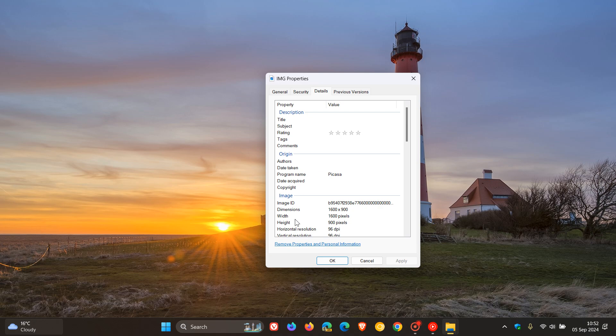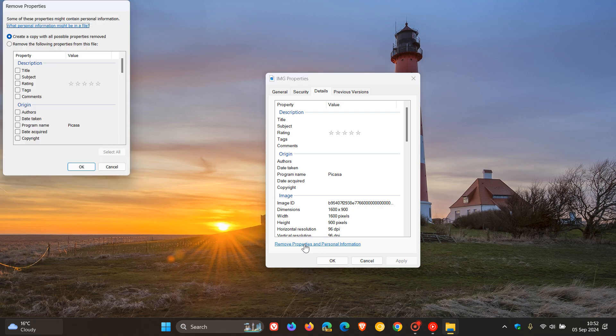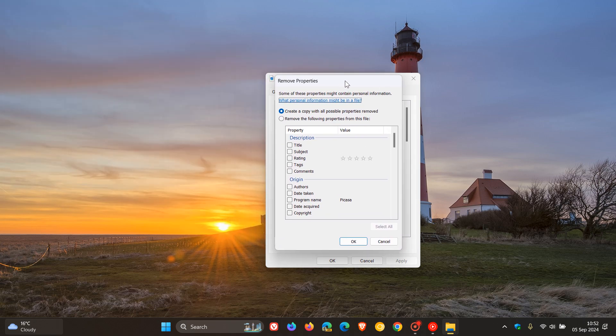Right at the bottom, it says Remove Properties and Personal Information. So that's what I'm referring to. Click on that. And now you'll see.